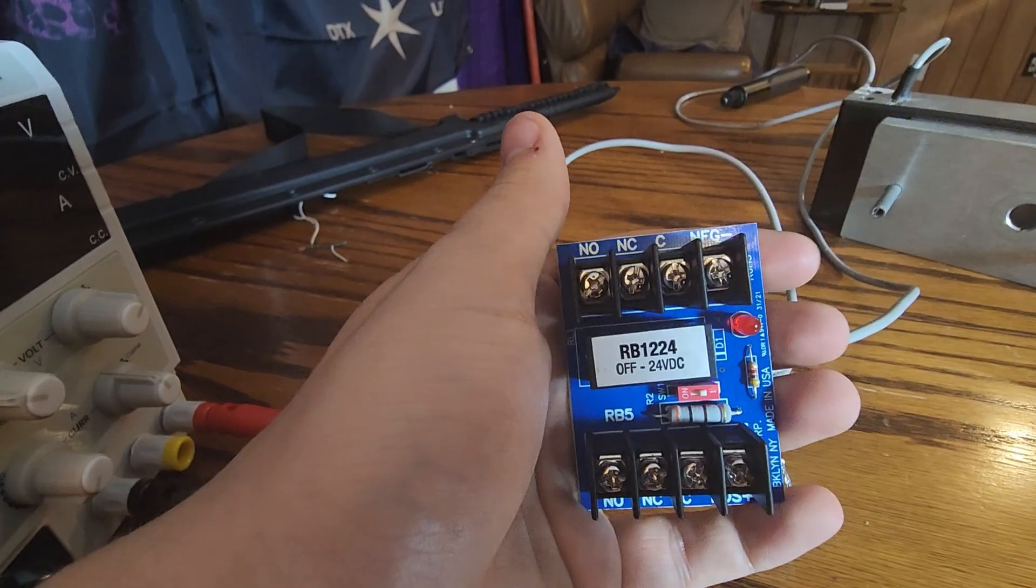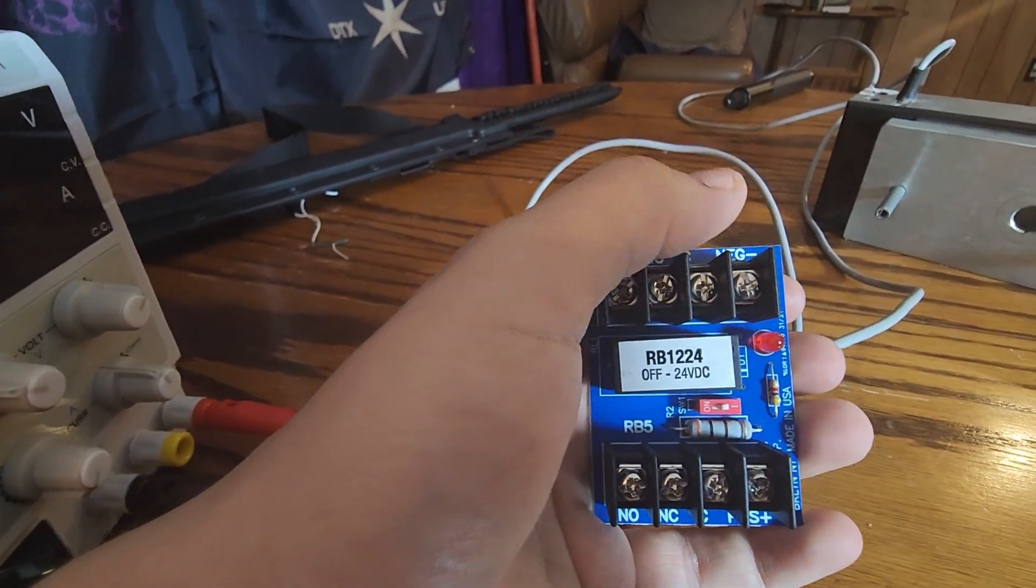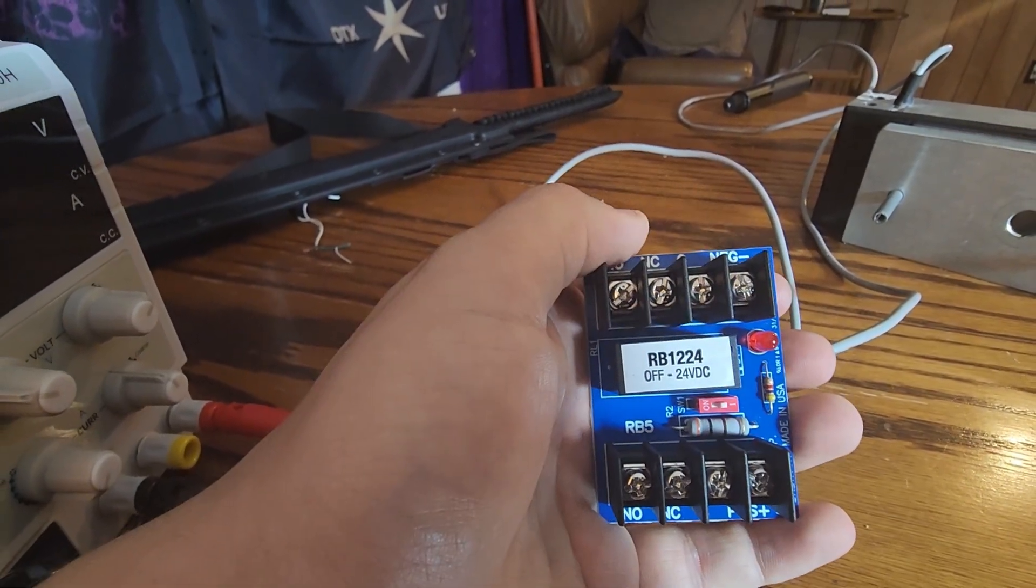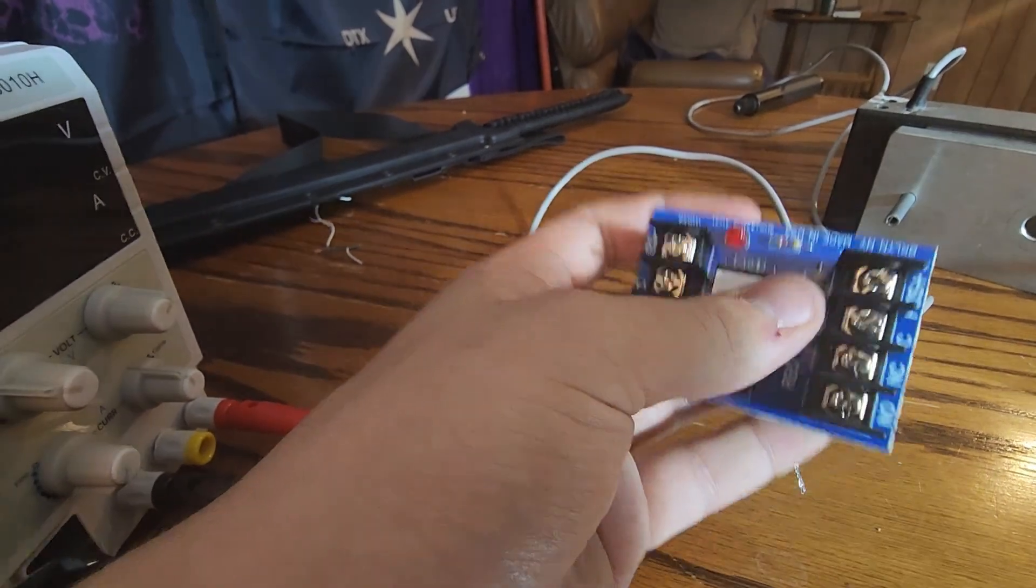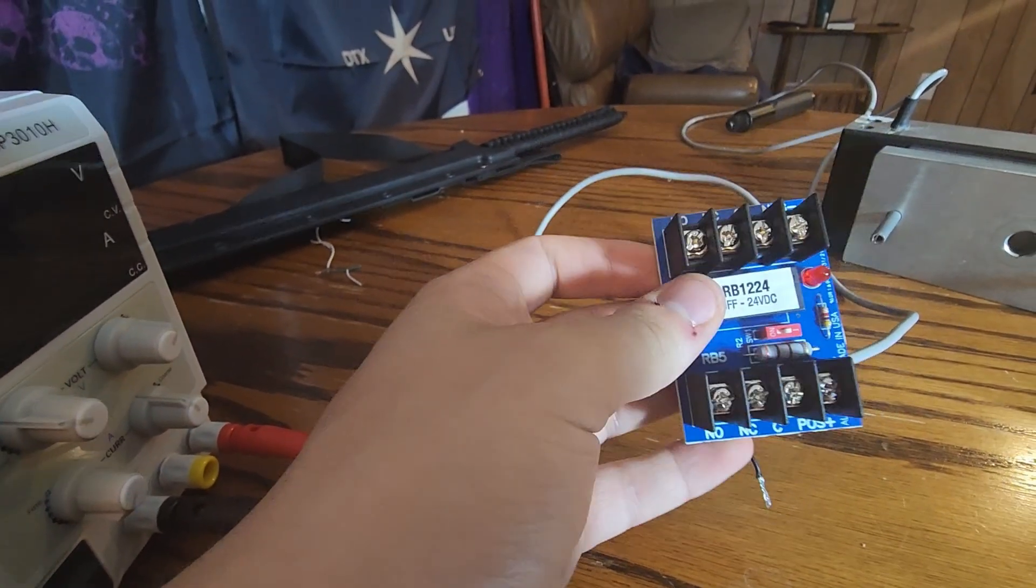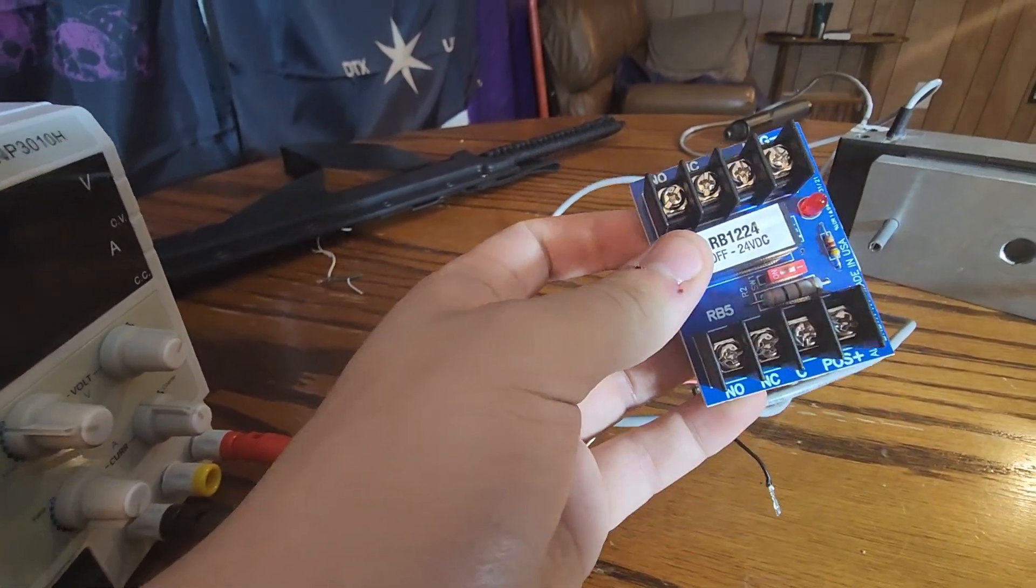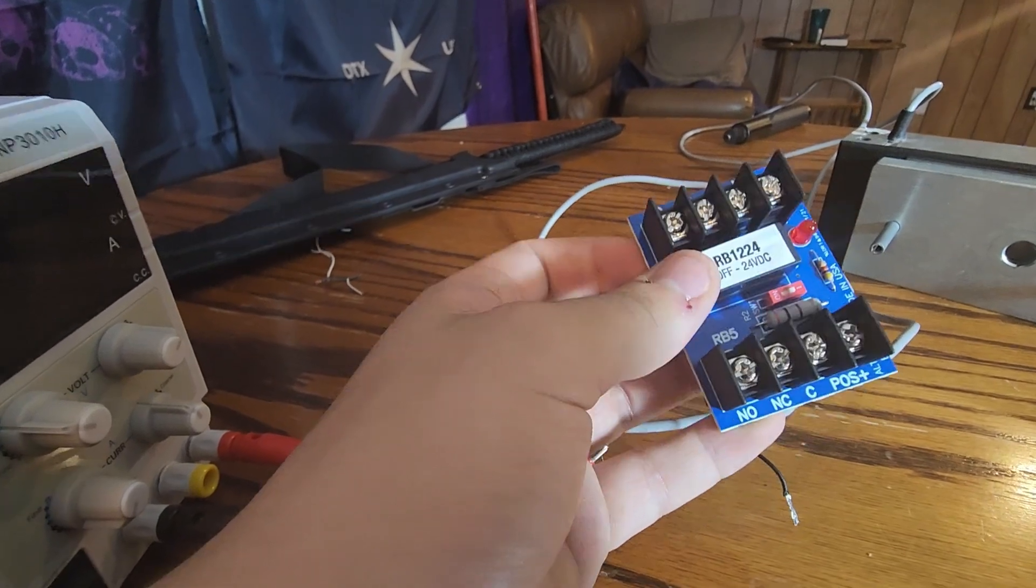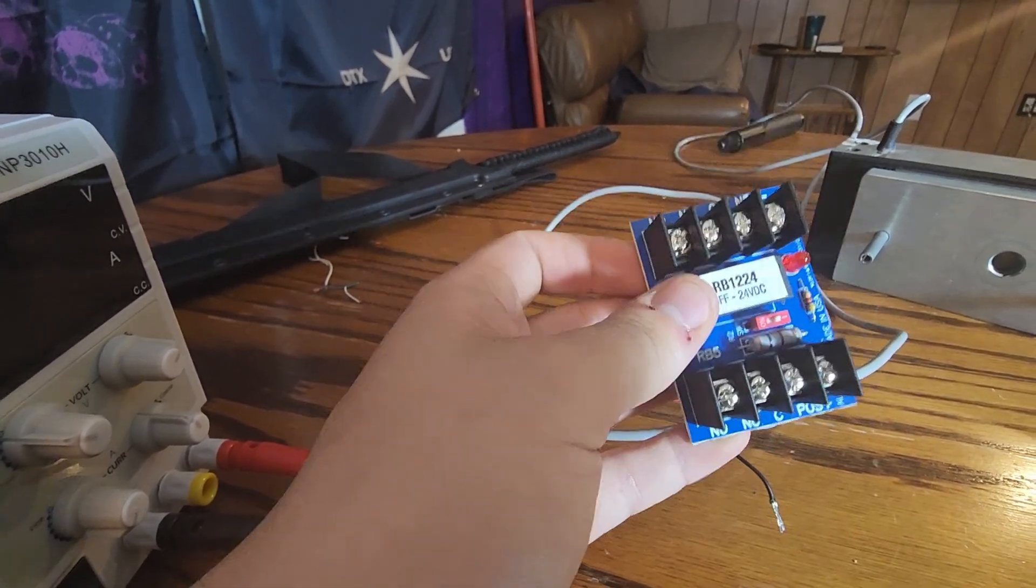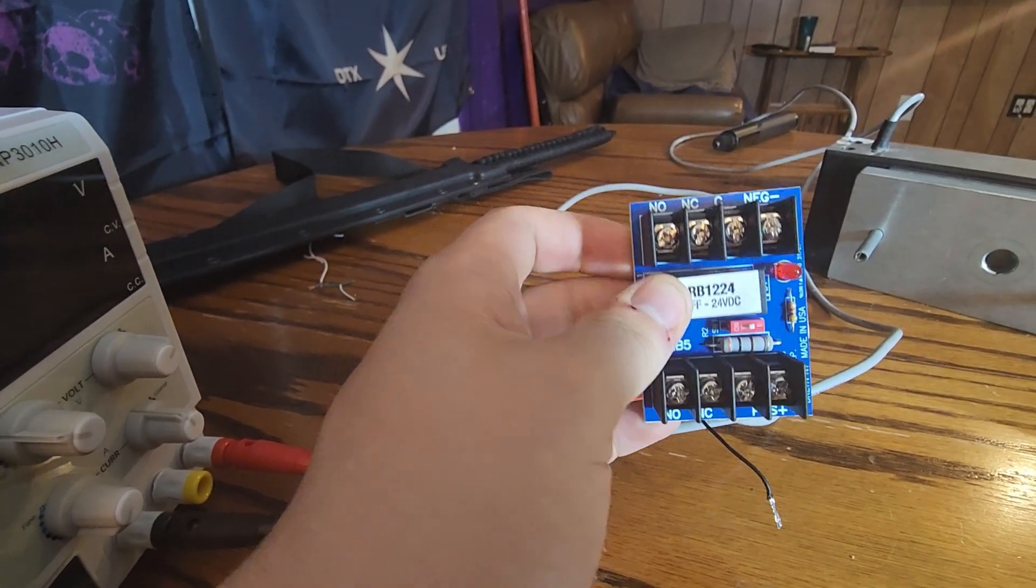Again, think of this as a light switch. It's either on or it's off. In this case, you have two switches. And if you wire this up correctly, you can power two devices off of it. You can even do different things with the same event with this relay.